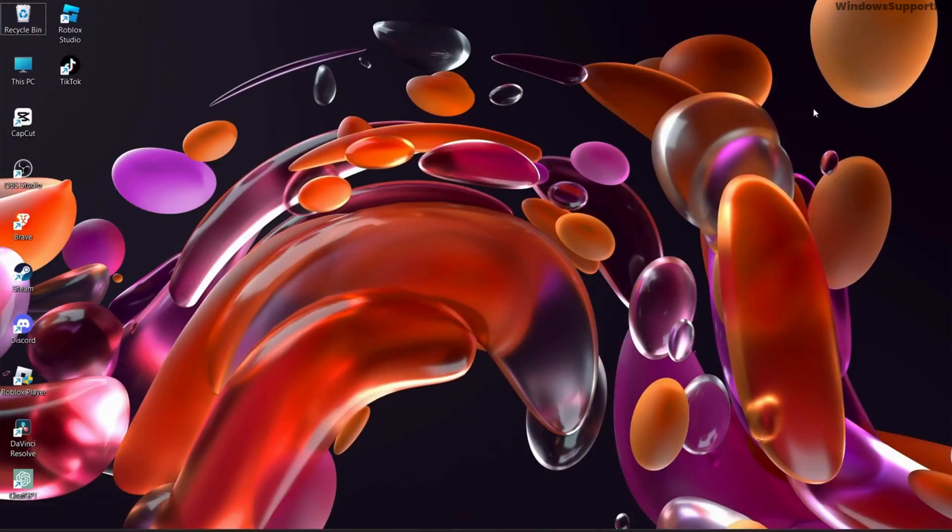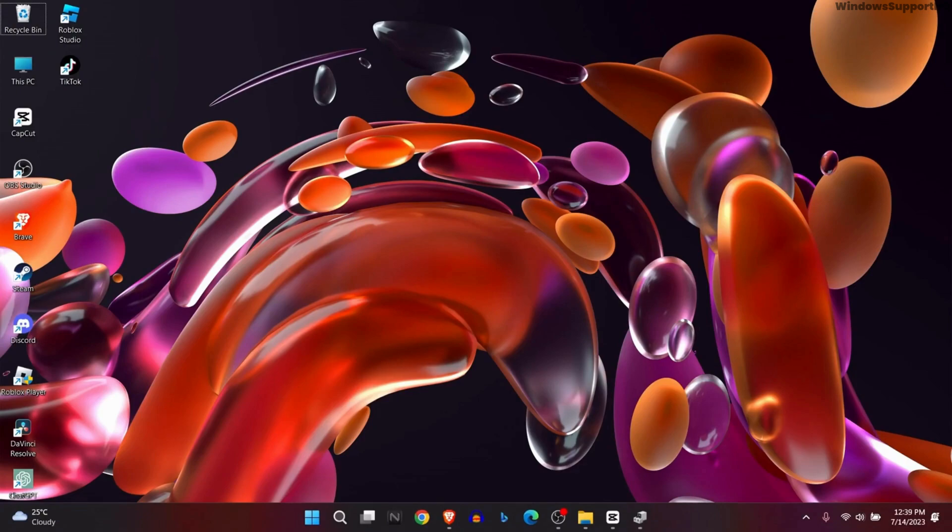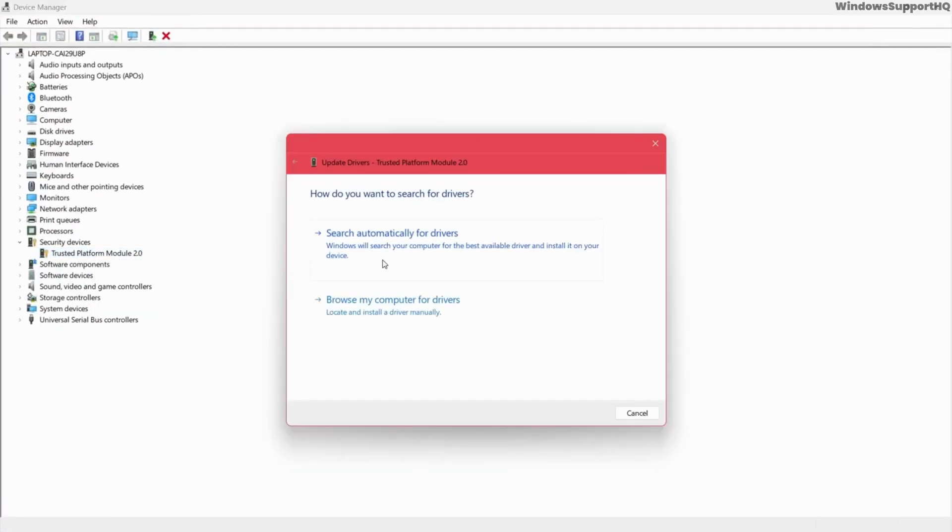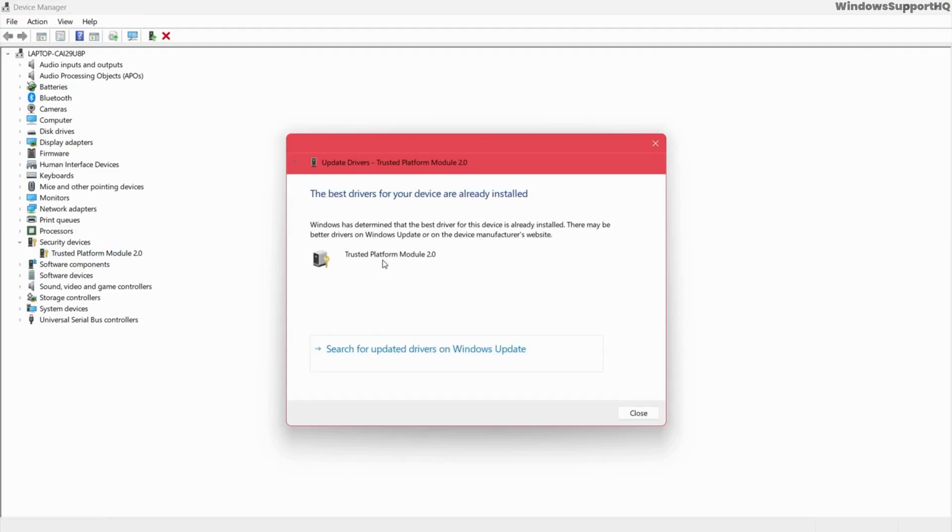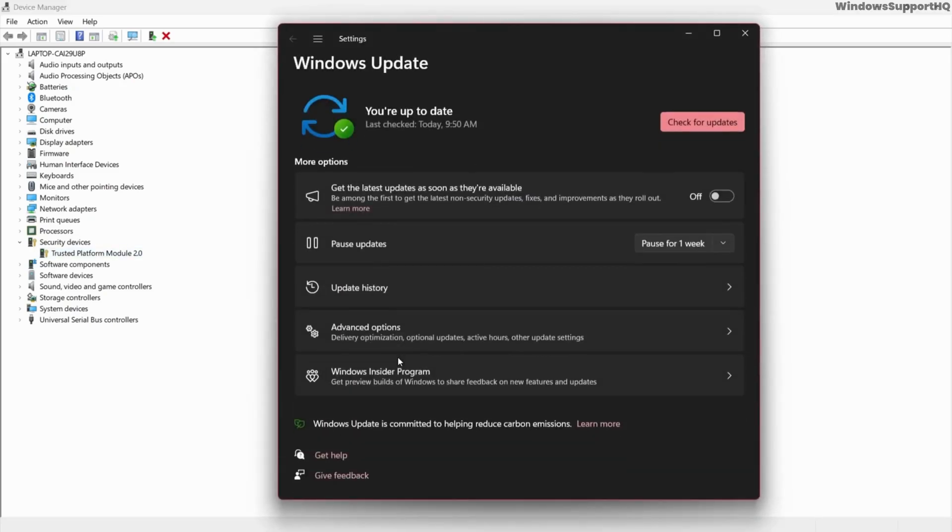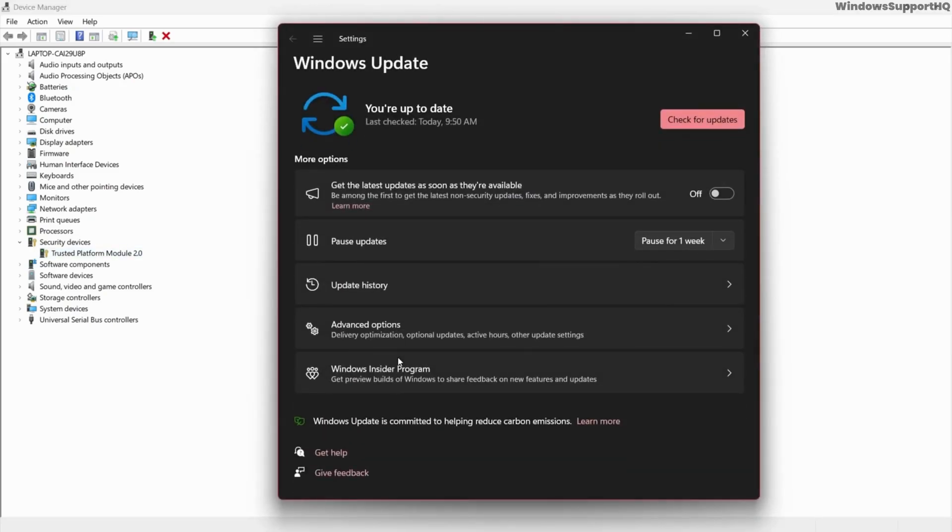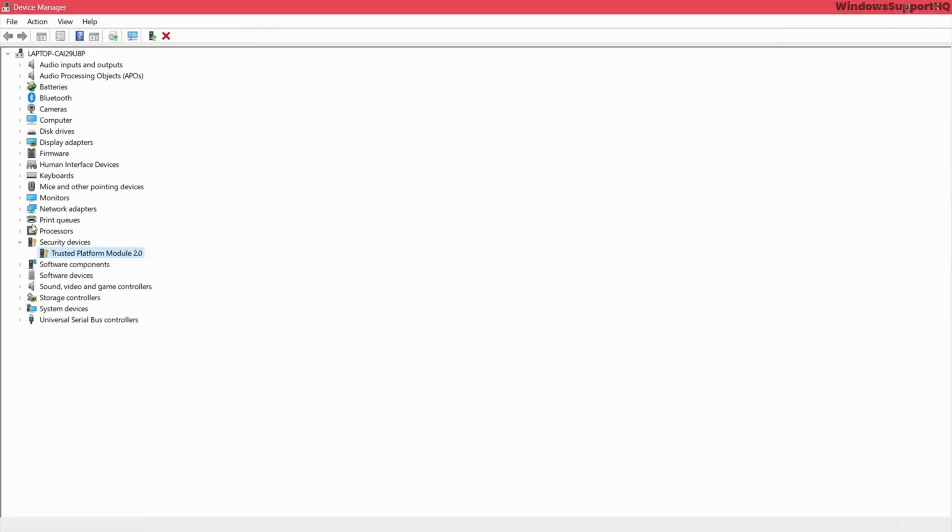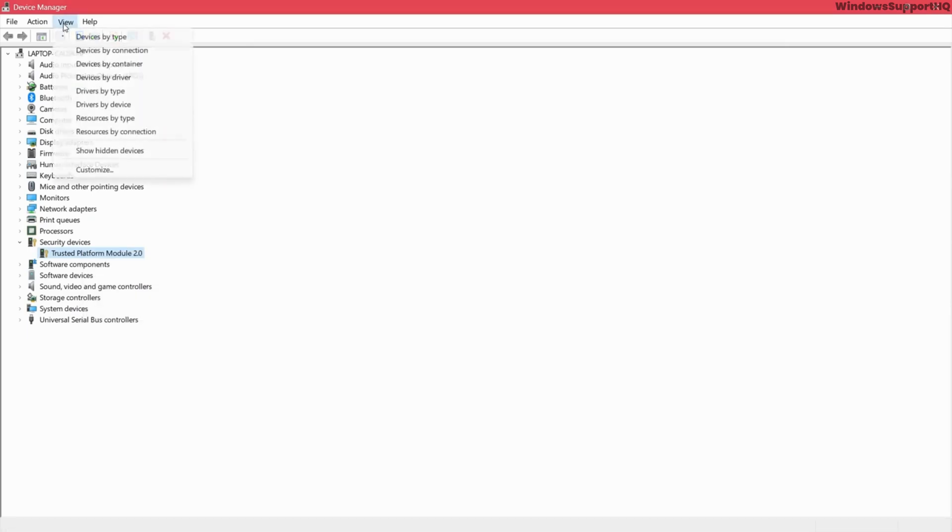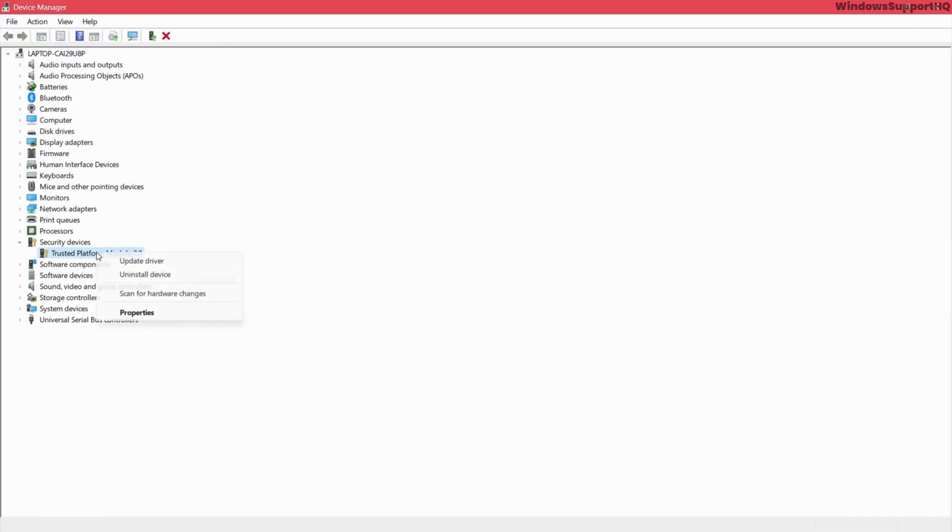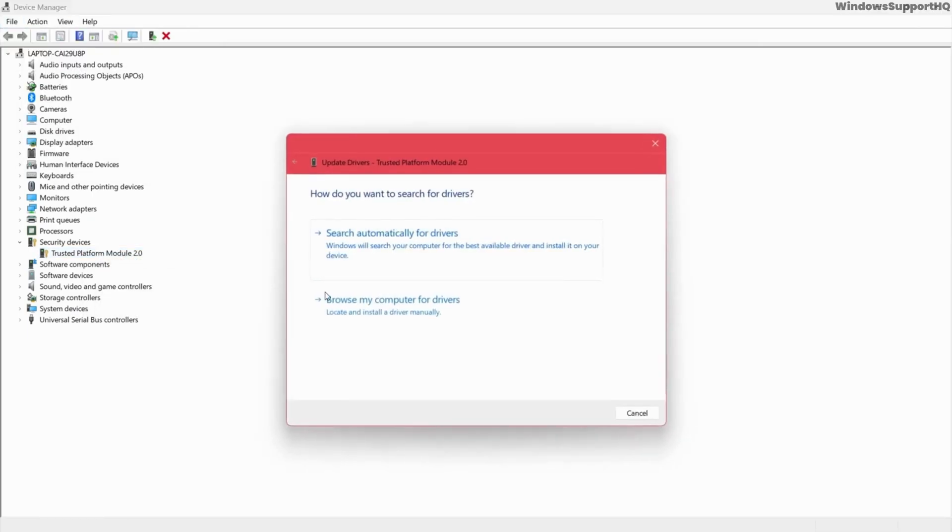Now the next option is to go to Device Manager and manually install and update your driver. Select search automatically for drivers at first, and after that go to search for updated drivers in Windows Update. You will be redirected to Windows Update and make sure that your TPM module is up to date, or you can uninstall the device and reinstall again from scan for hardware changes, or you can update it locally.